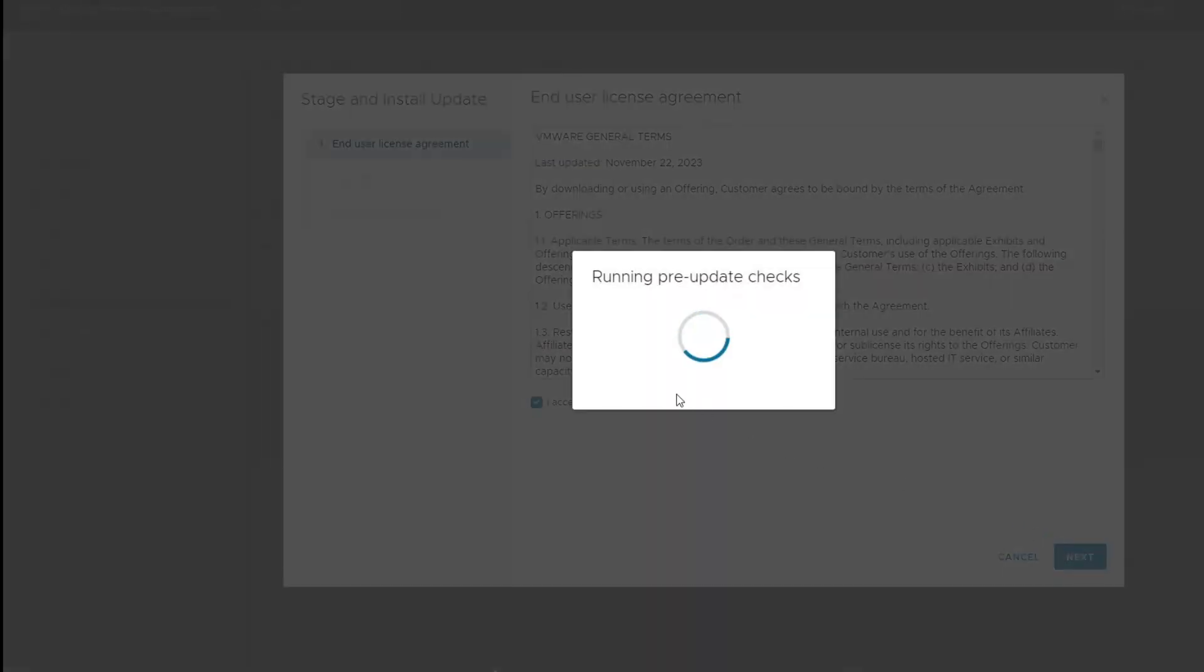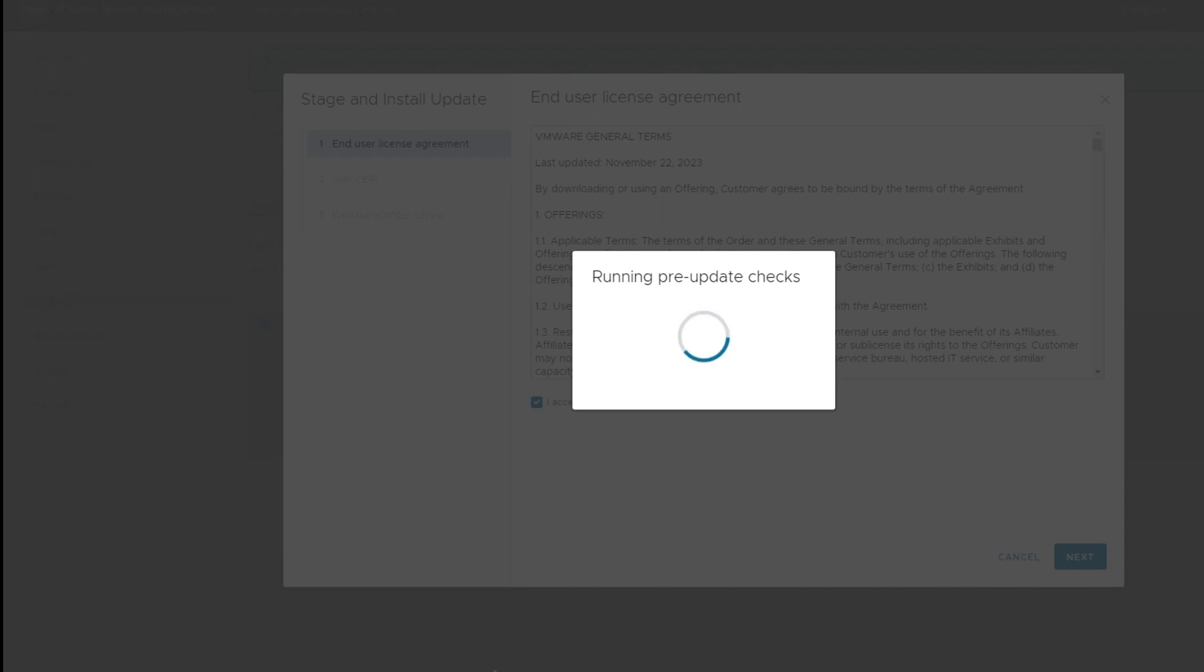So here we're going to run through the update here and accept the user agreement and it's going to redo the pre-check here. So we'll see the same thing again.